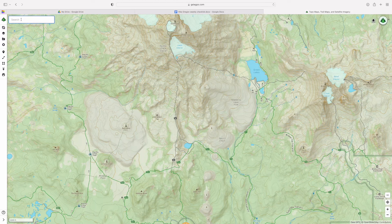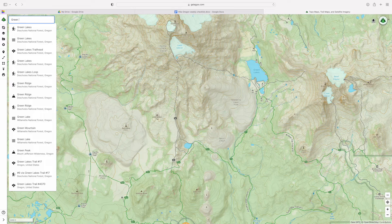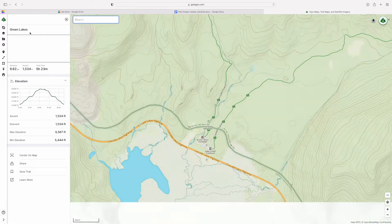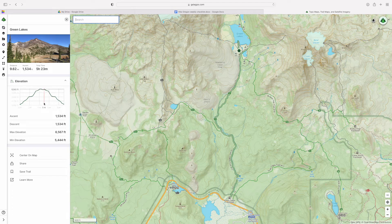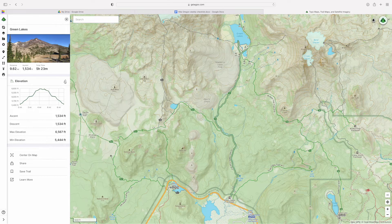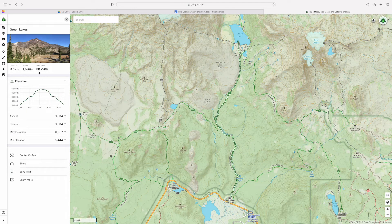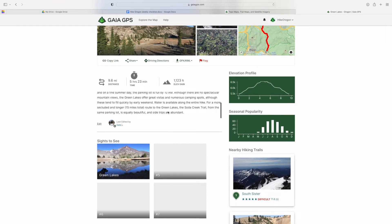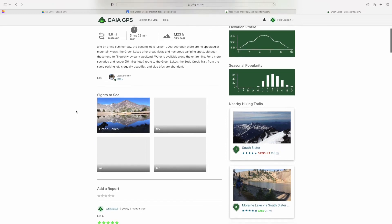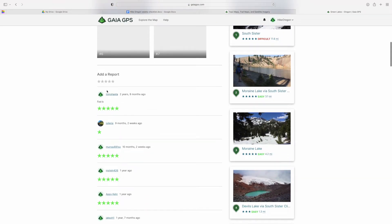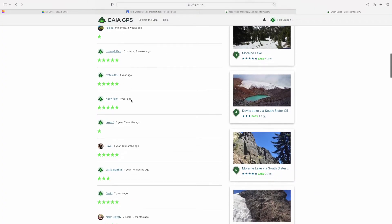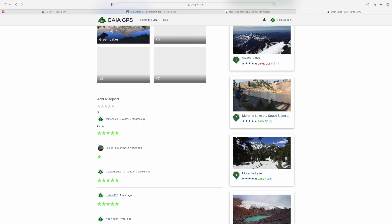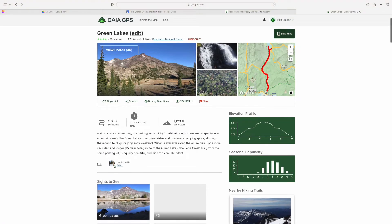Another thing to show you is the hikes feature where you can look up trail heads. It will show you the trail — for example, the Green Lakes Trail at 9.6 miles, with elevation gain and approximate total time. You can save this trail, and if you click on it, it shows people's pictures and gives you an overview, kind of like AllTrails. People can add a report — the reports are few and far between compared to AllTrails, but the more people use it, the more valuable it becomes. You can download the GPX file, which is really handy.